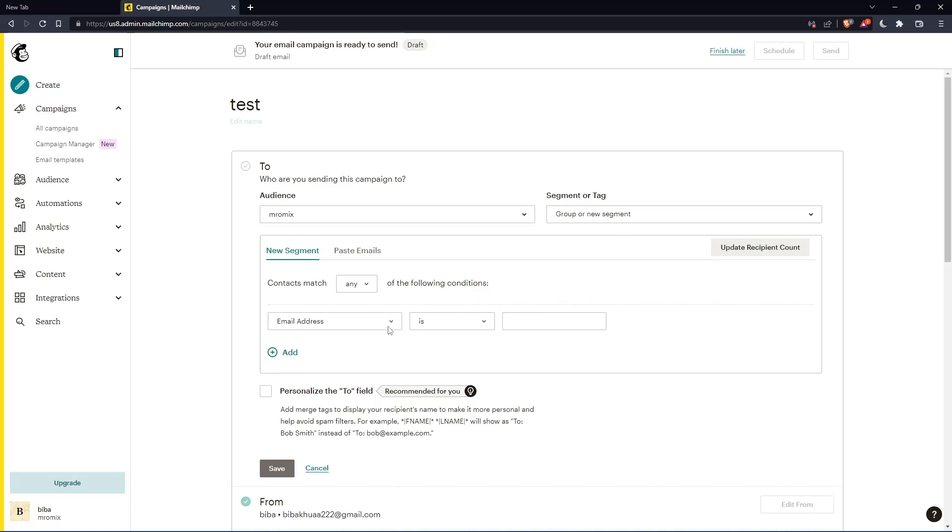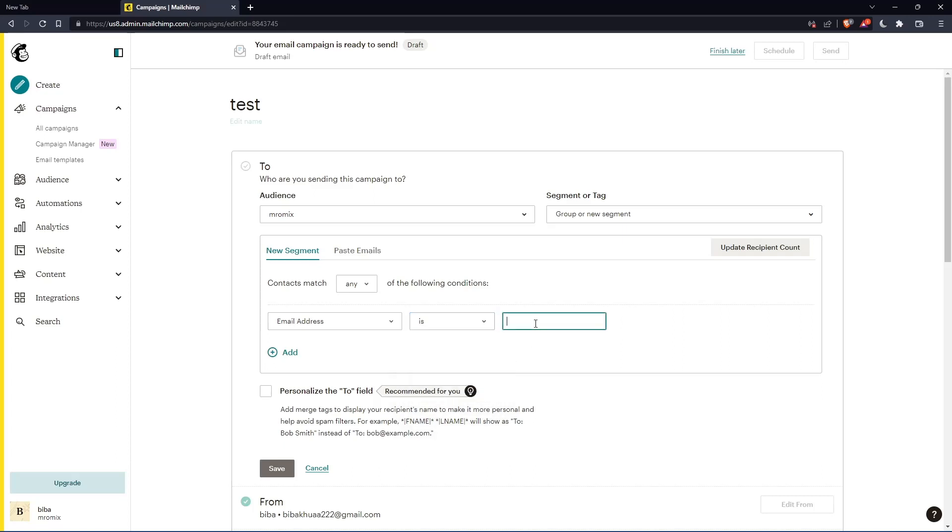So let's use an example here, email address. And let's just choose here, whatever it is. And let's just enter here, the specific name of the person that you would like to receive this email. As an example, it's going to be like, I don't know, like Jade, as an example. And here we are, we can simply save it now.